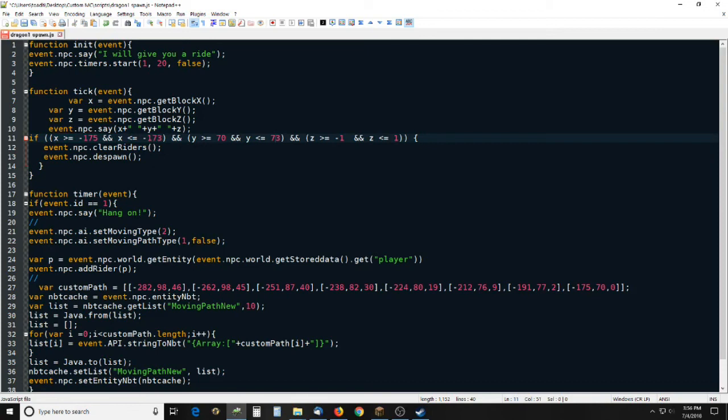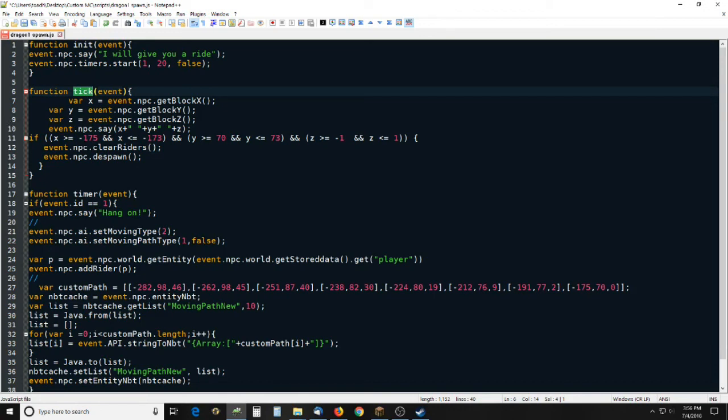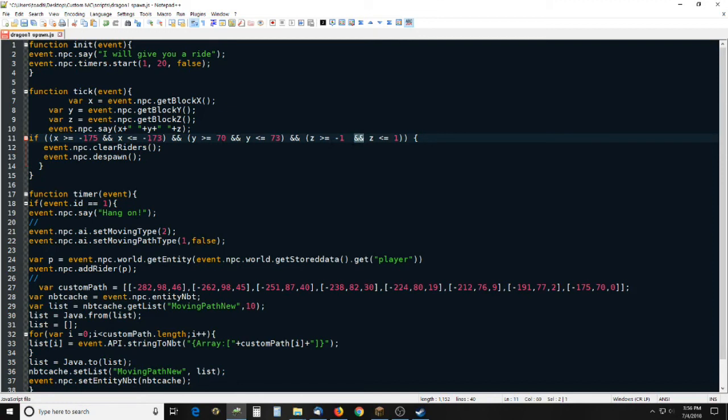And the reason I do that is because in the tick function it runs every 10 ticks, which is a half a second, and you would think that you could catch a block in that amount of time but sometimes you can't. Sometimes, if you picked 175, 70, and negative 1, it might be when this function runs he might be to 0 and not to negative 1, or he might be at 71 altitude, he might be at negative 75, 71, negative 1. So, this is kind of a fail-safe way of doing it.